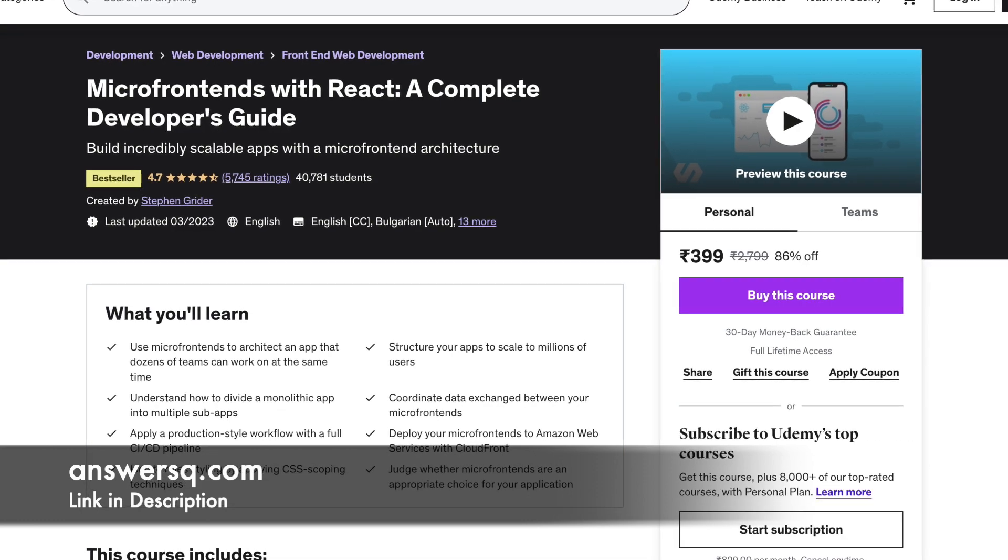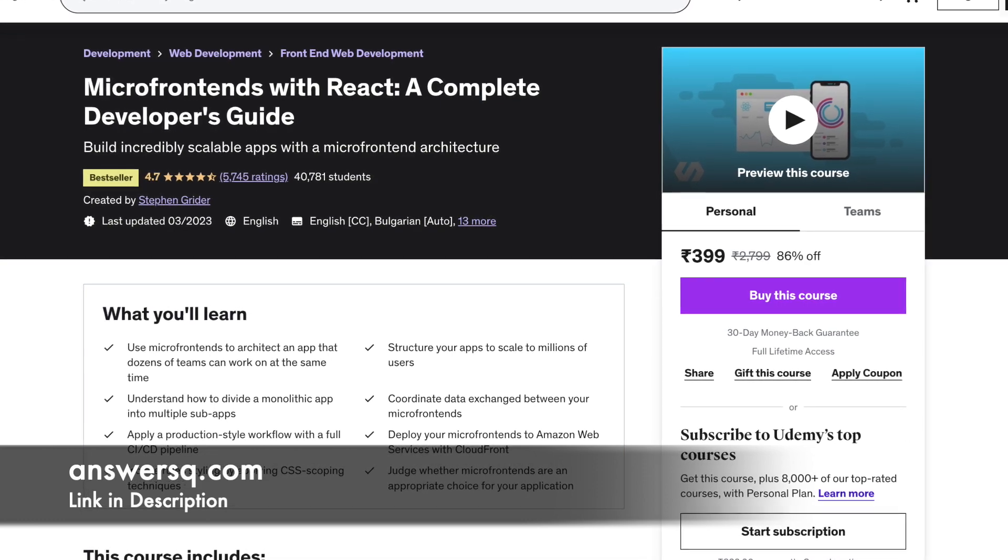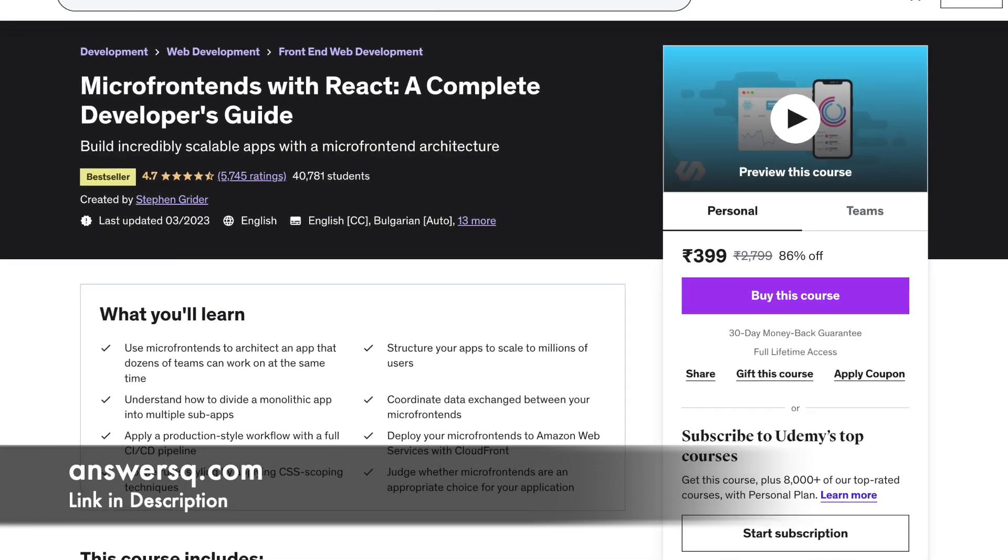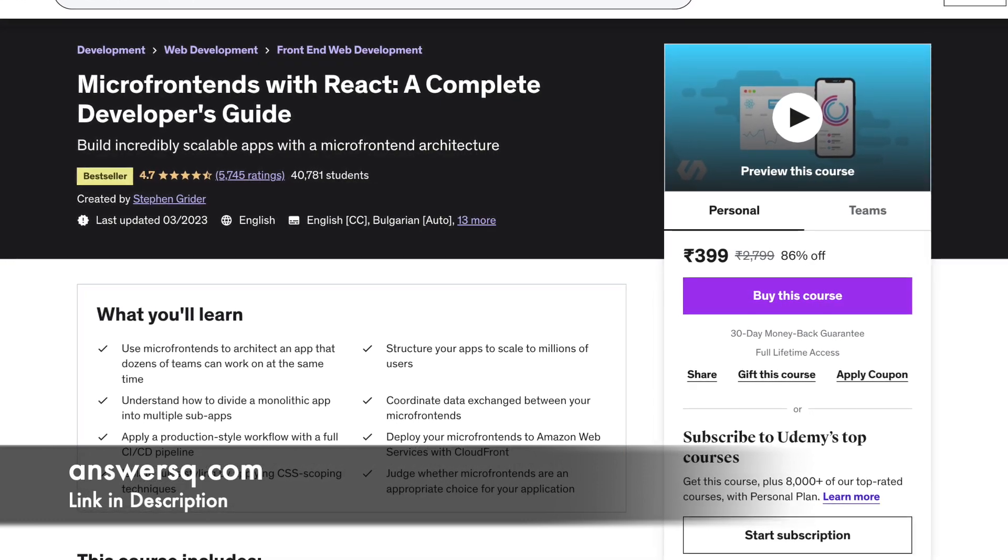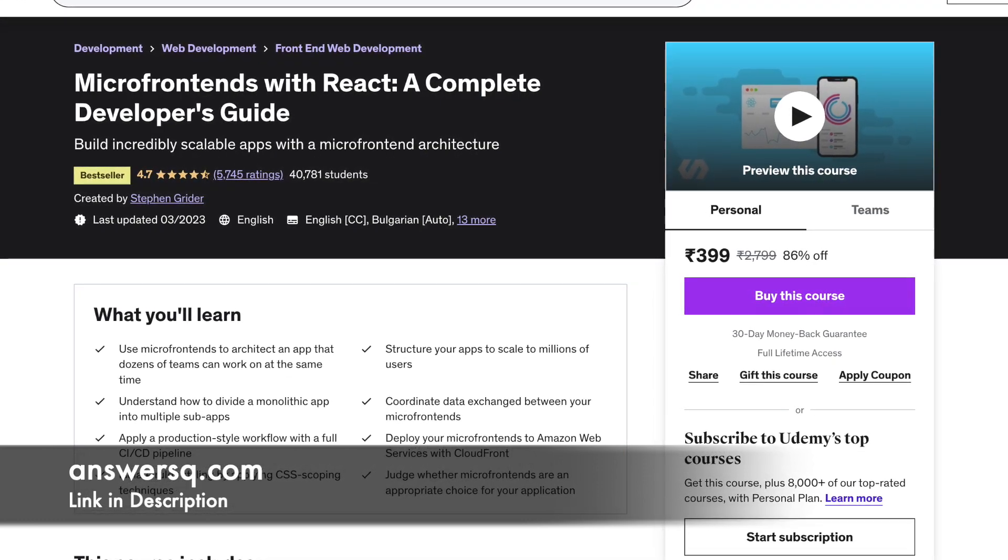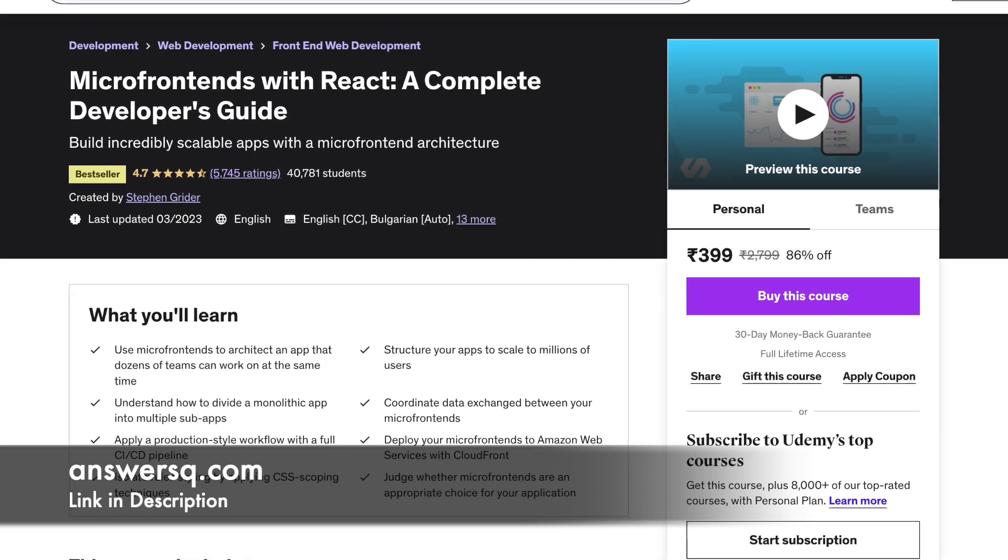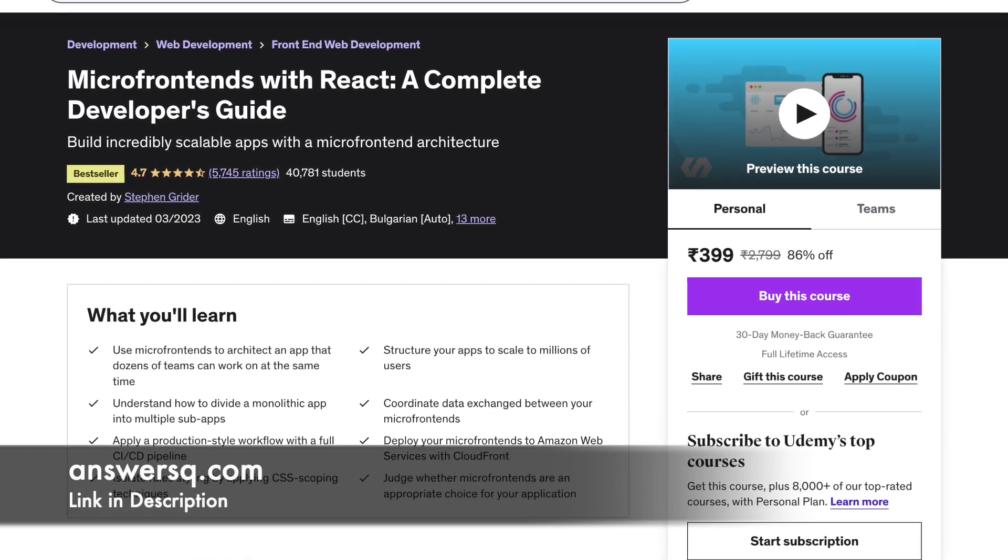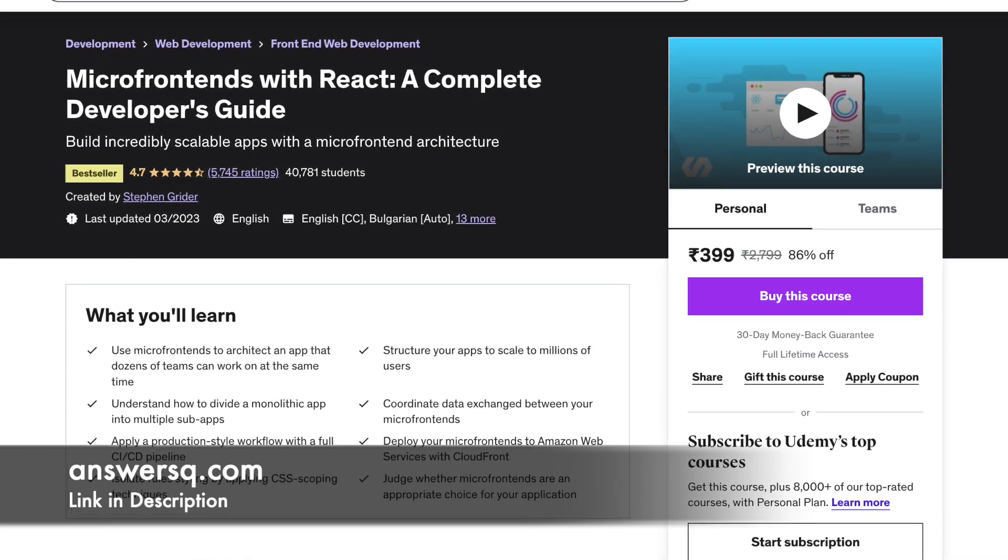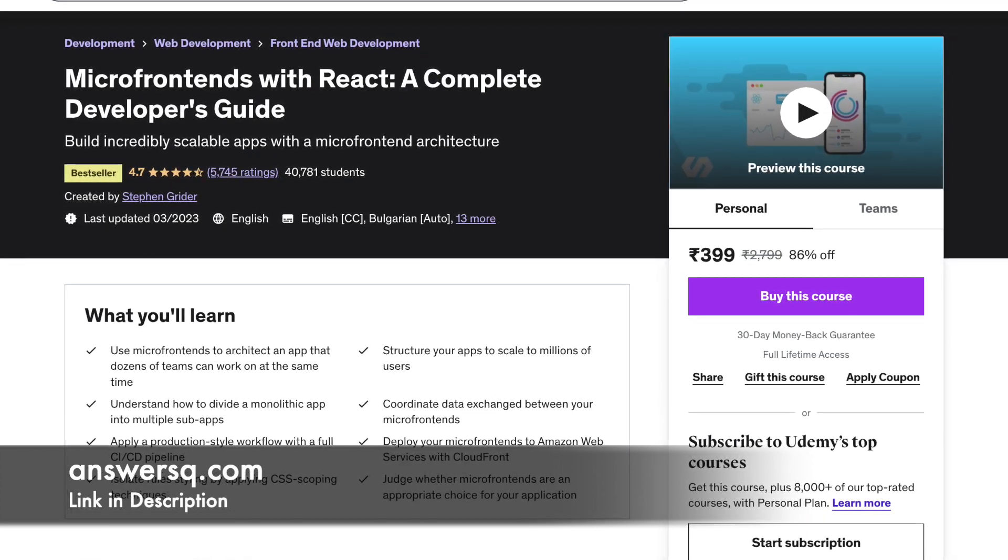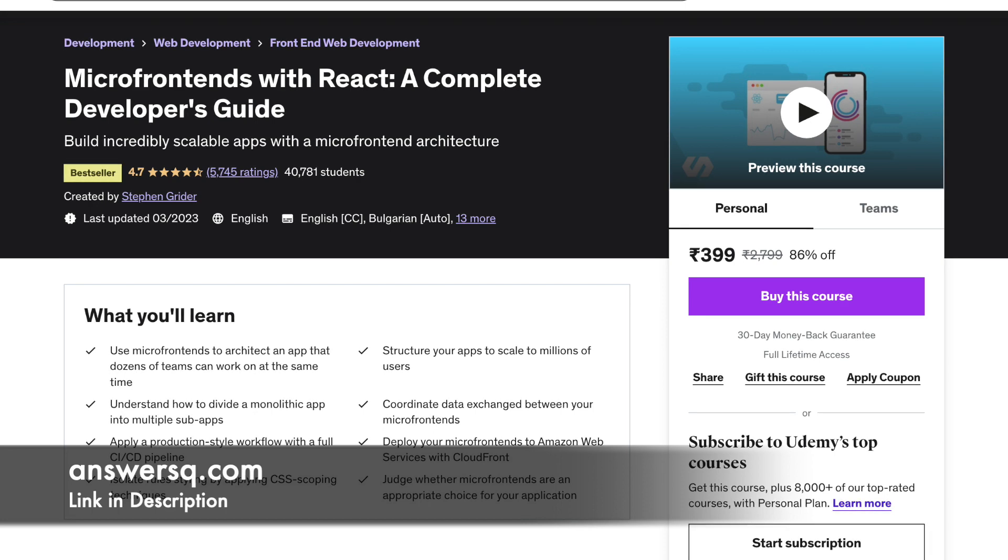This course is most suitable for engineers wanting to scale front-end apps. No prior experience is assumed so you are required to have a basic understanding of React. The duration of this course is 9 hours.